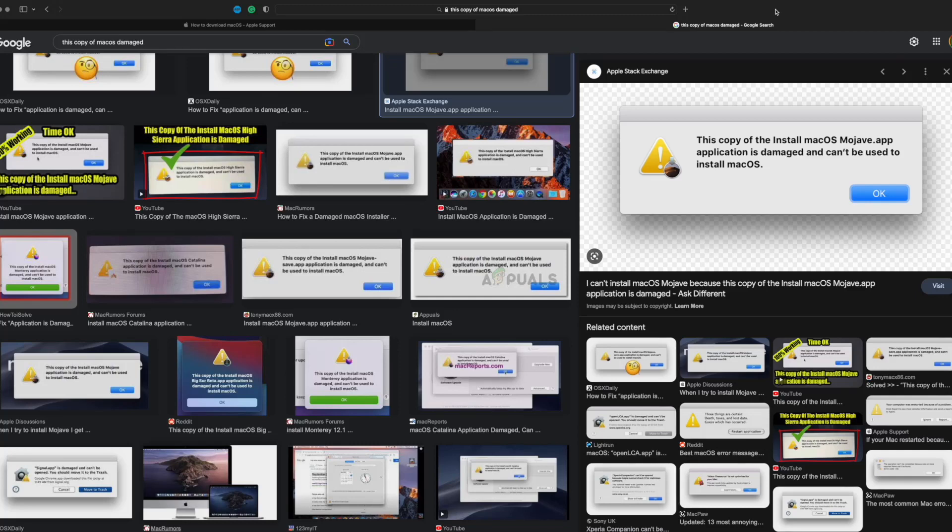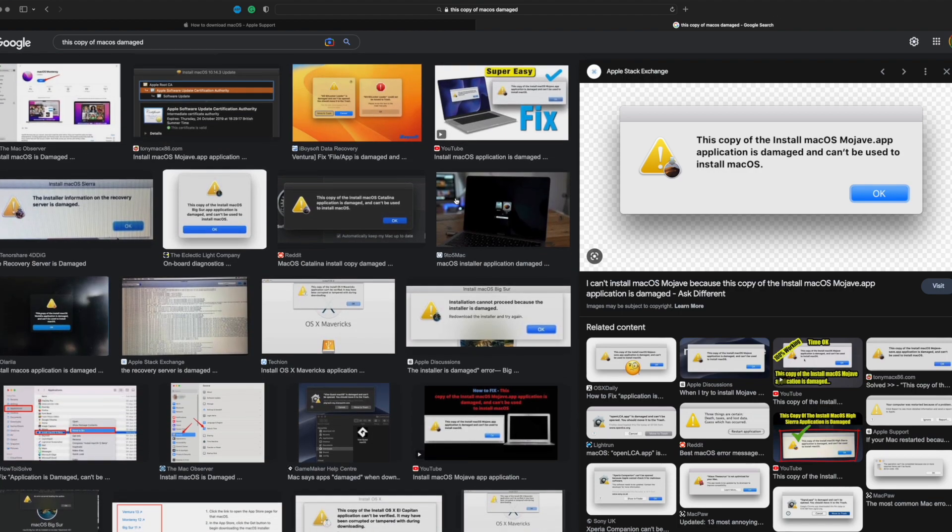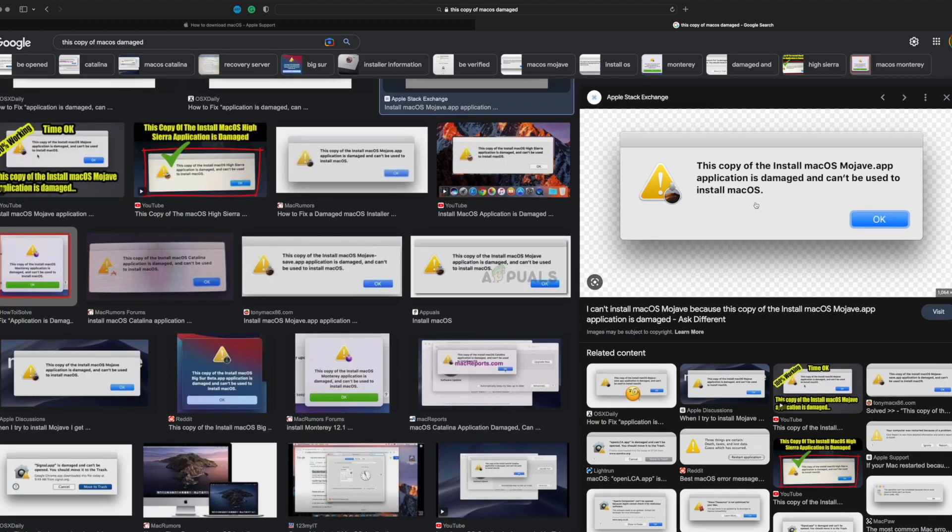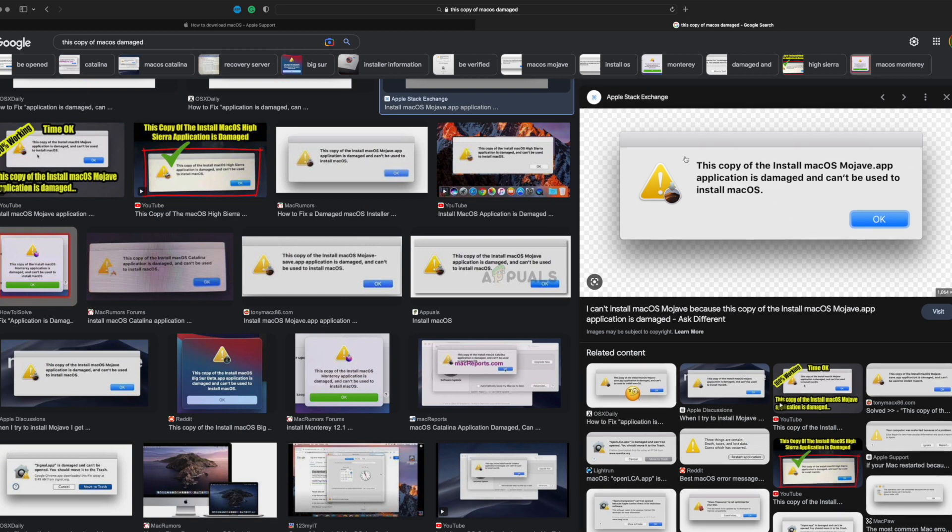macOS is awesome, but sometimes it has weird quirks. The specific thing that comes up shows 'this copy of macOS can't be used' or 'it's not installable,' whatever the case is.